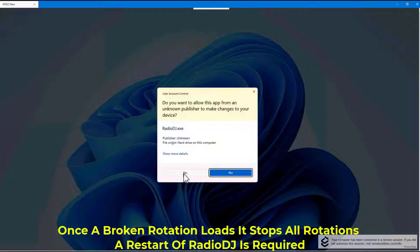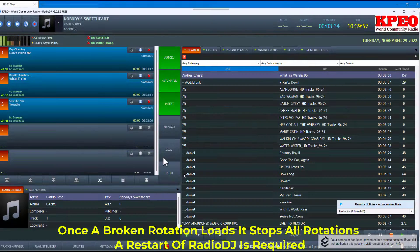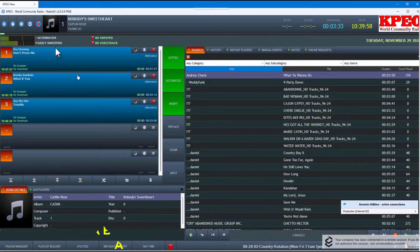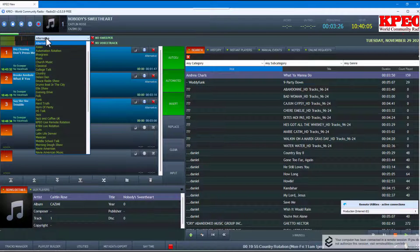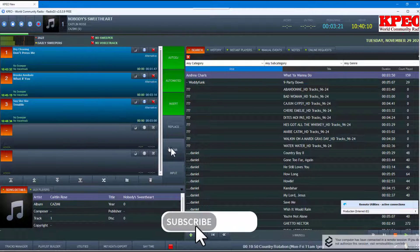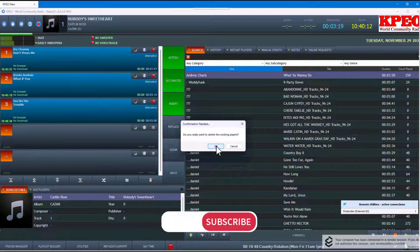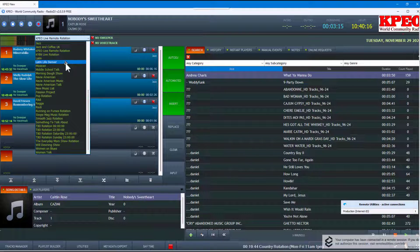It's also running in administrative mode to give the program a higher priority. You can see the Alternative loaded up — if I clear it out, it loads up no problem. Let's go back down — we were doing Jazz. Let's see if Jazz loads up. Okay, Jazz loads up. I think it was the Jazz Cafe that was the issue.